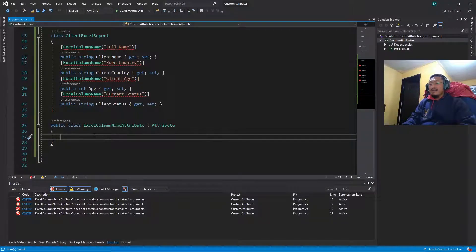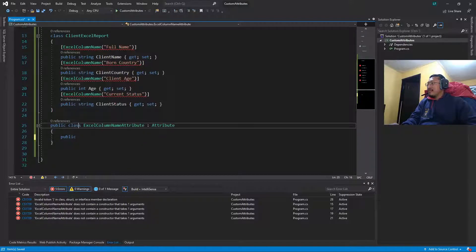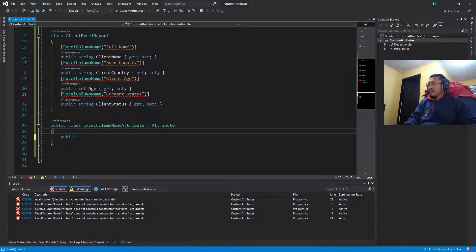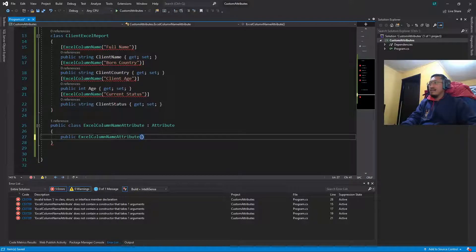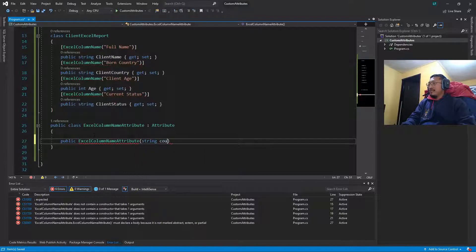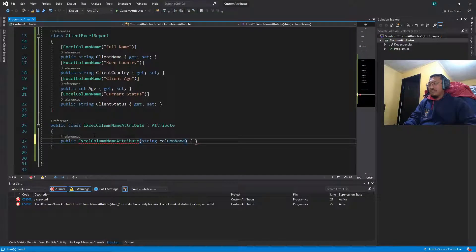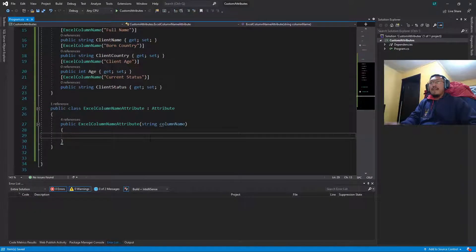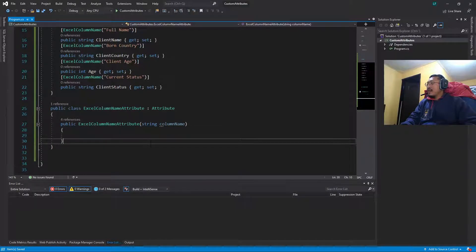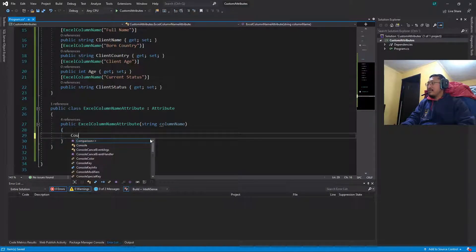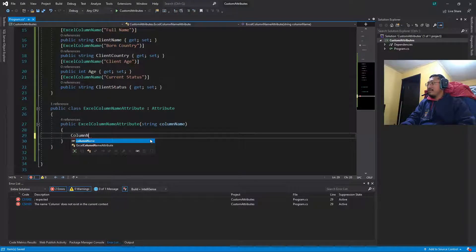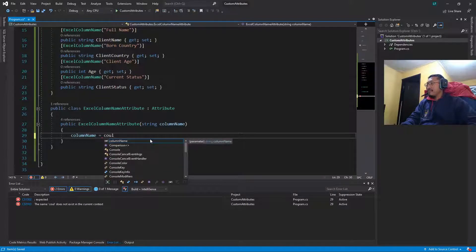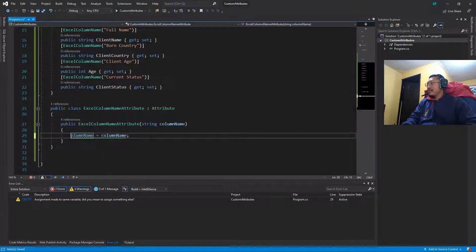So this class is going to have its own structure. We have to define the property columnName is equal to columnName.